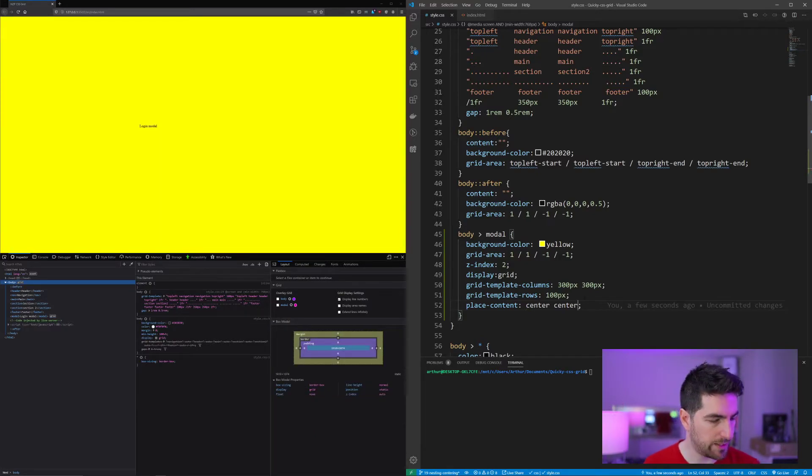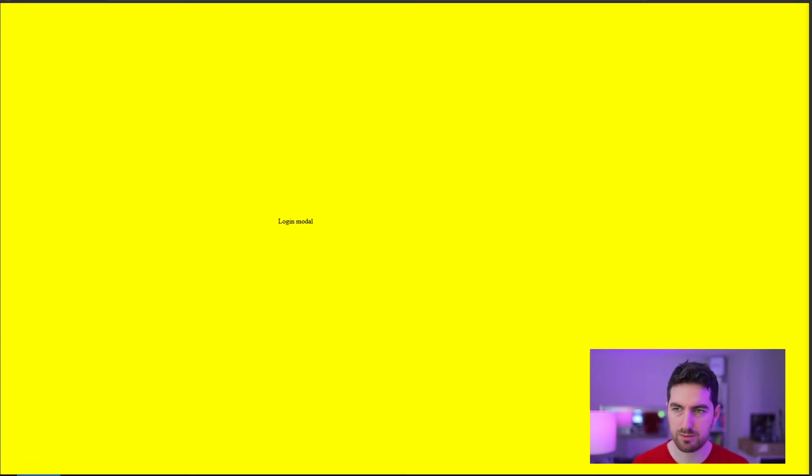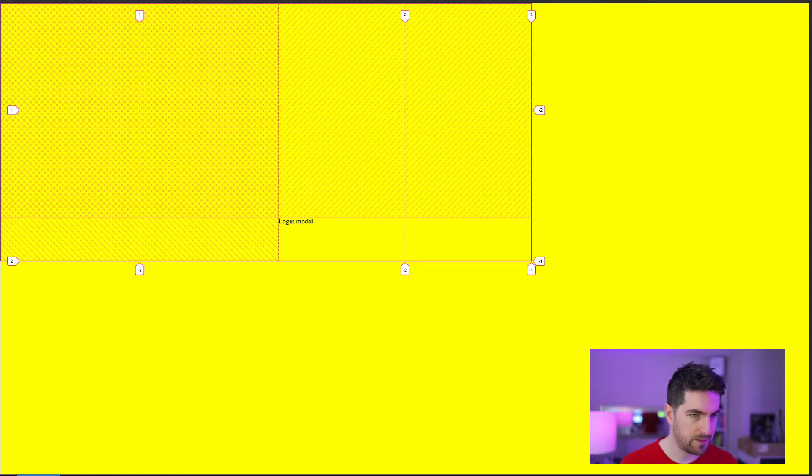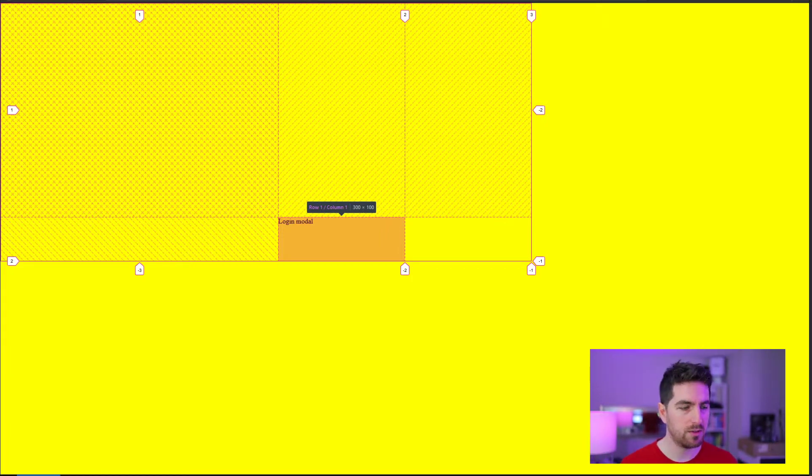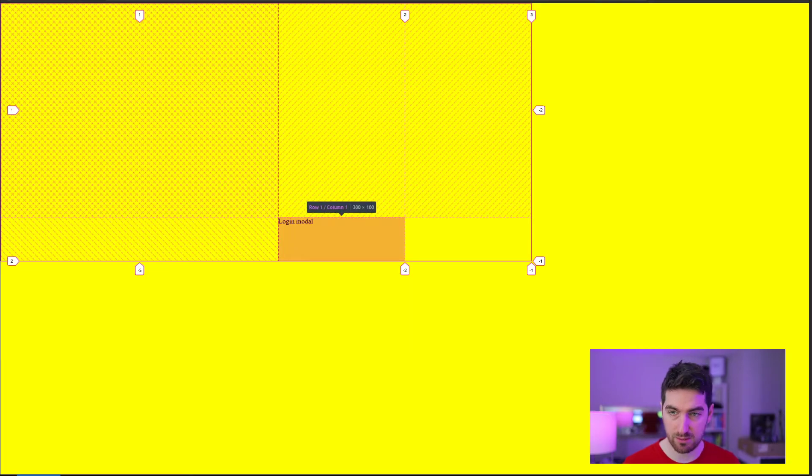So if I go back to my browser now, you can see that if I have this here, it adds some margins on top and the left to make sure your grid itself is centered.